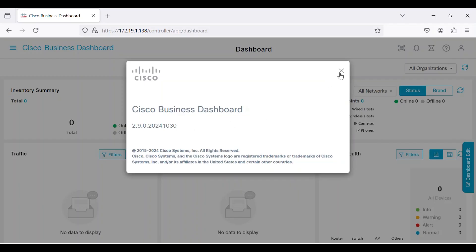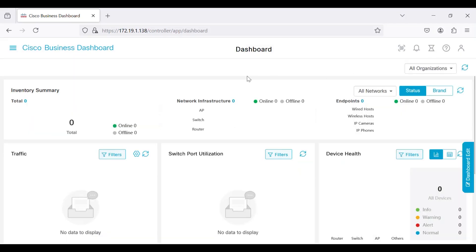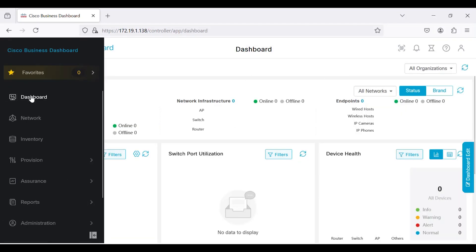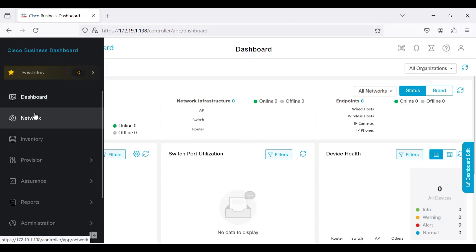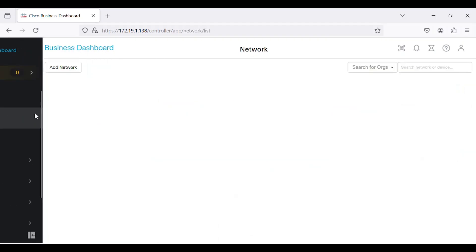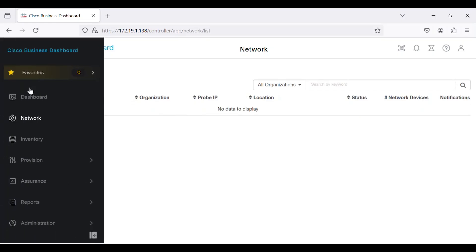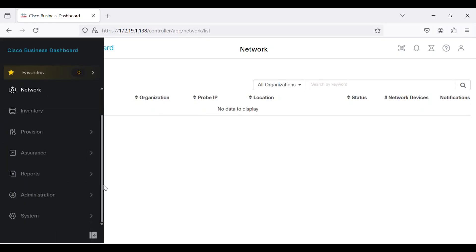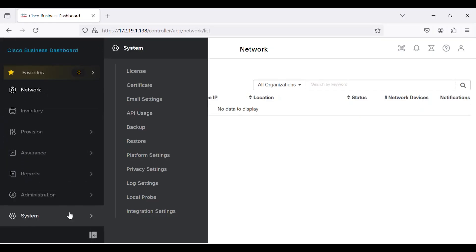I'll demonstrate how to set up a local probe using version 2.9.0 of Cisco Business Dashboard. Be sure to use the latest version available. Currently, no network is defined in the dashboard, so nothing is showing under the network section. To access the local probe embedded in the dashboard, navigate to the system menu and click on the local probe.